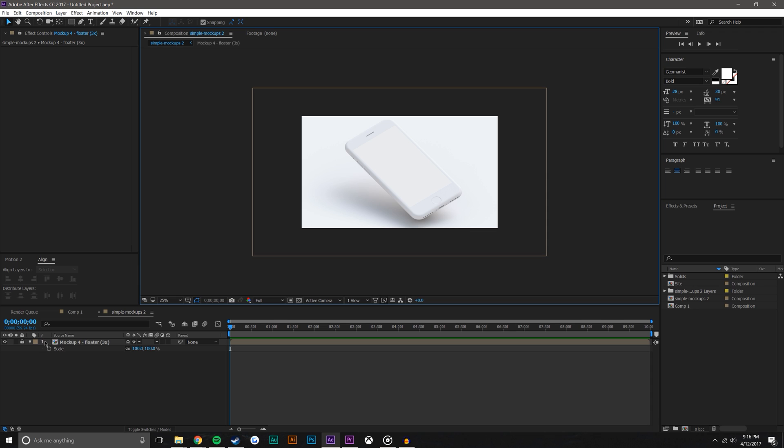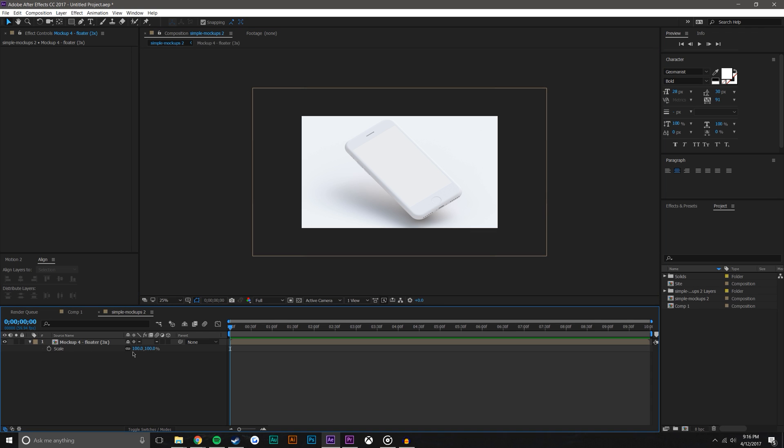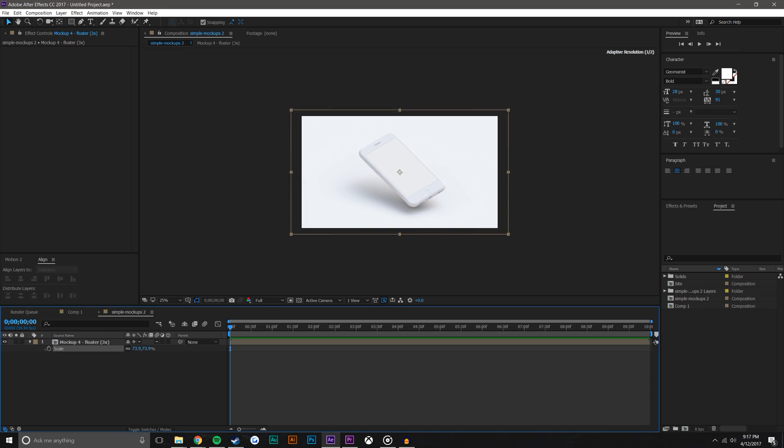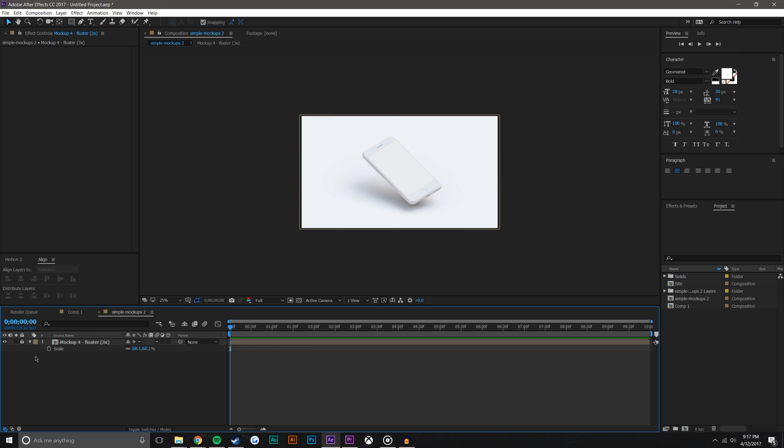And then I'm just going to scale this down, pressing S on the keyboard to about there and then relocking it.